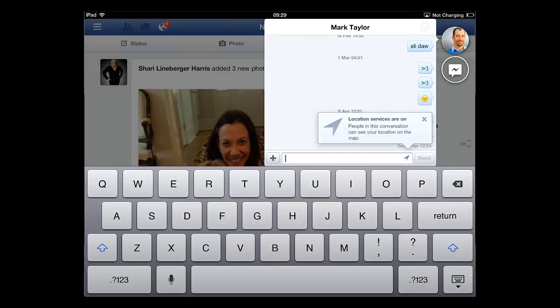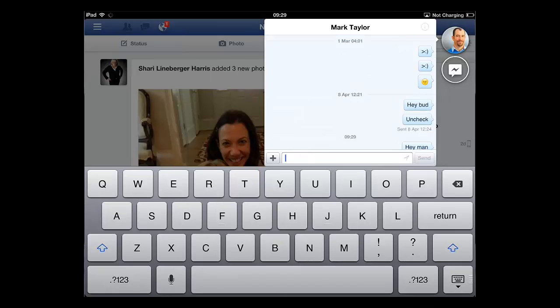Here we are going to enter a quick message in the chat box. Simply touch Send to send the chat message.